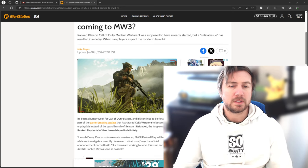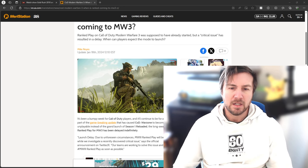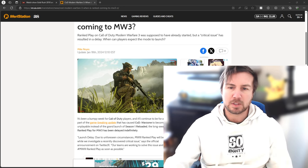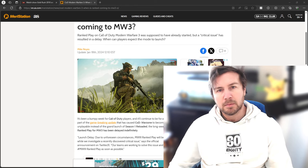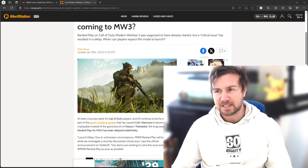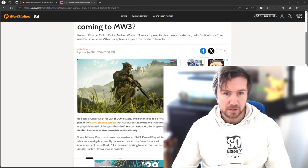So Call of Duty Modern Warfare 3 Ranked is already supposed to be released, but they're having huge massive glitches as you can read in front of you.